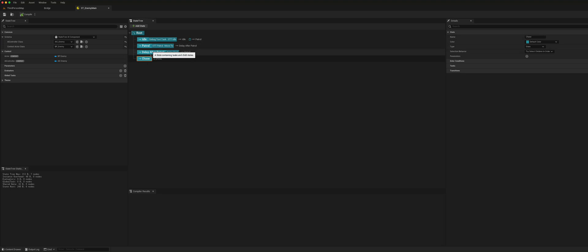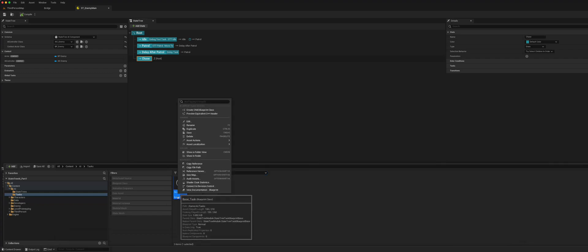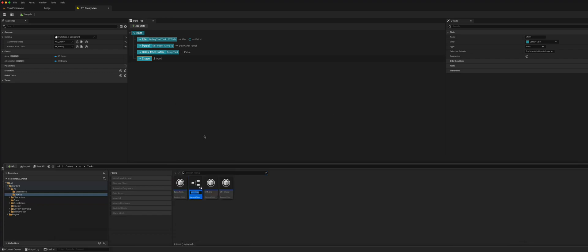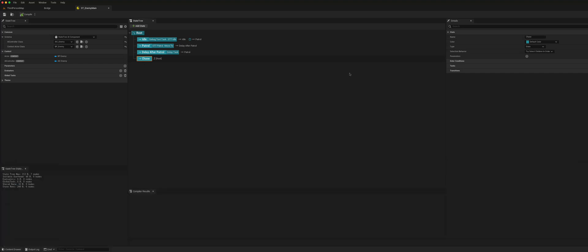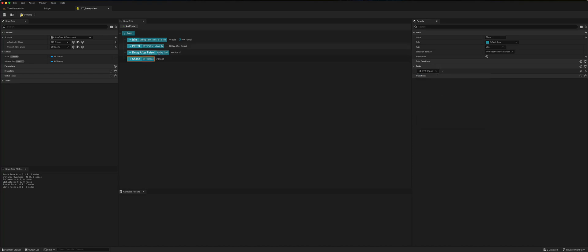It's very simple, similar to the patrol state. Let's begin by creating a task, which will be a BT Tree Task called Chase. We can give that task to the chase state. Similar to last time, we'll also need to give it a Move To, so we can add that.